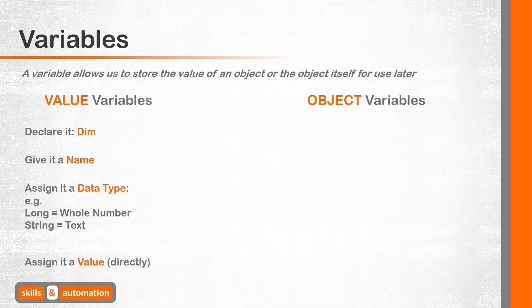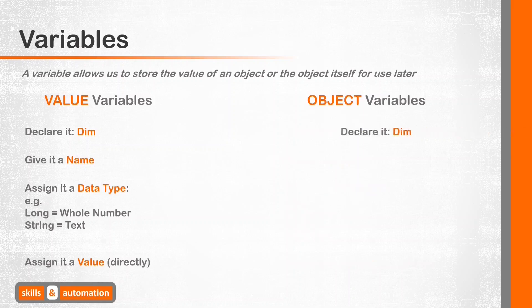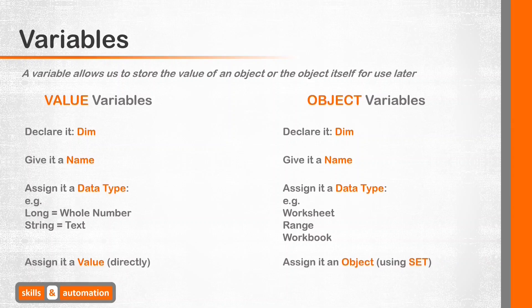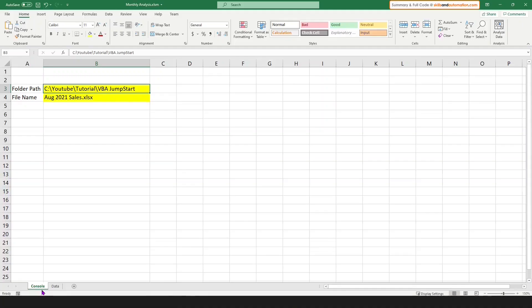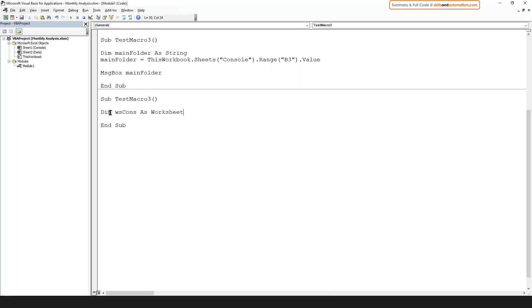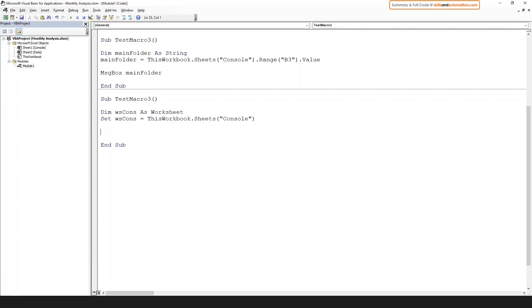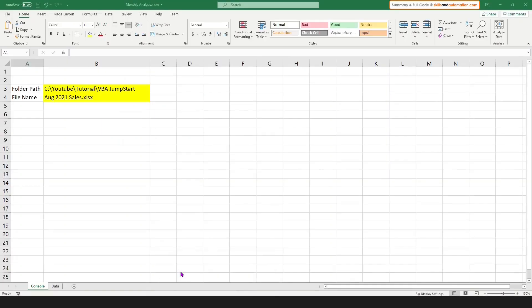We can also assign a variable to an object, such as a workbook, worksheet, or range. To use an object variable, we'll follow the same steps. Except, when assigning an object to the variable, we will need to use the set statement. Let's assign a variable to hold our console worksheet object. We will declare it using dim, give it a meaningful name, data type will be the worksheet object, and we'll assign the console worksheet to this variable using the set statement. And now we can use this variable directly. Let's select cell A1 in the console worksheet and run this macro. Come to the console worksheet, and our cursor is on cell A1.